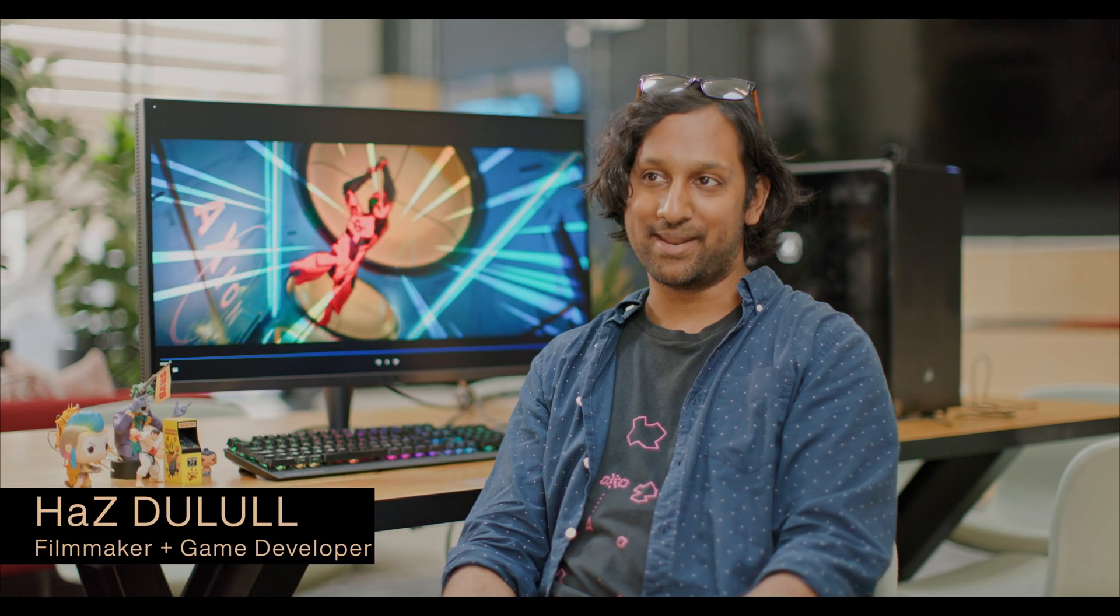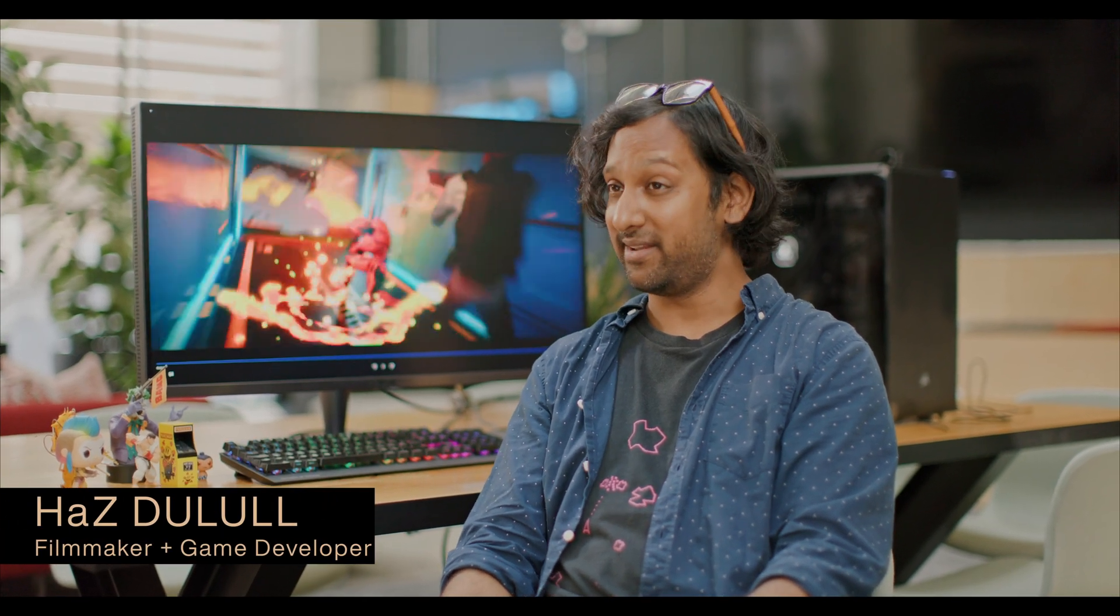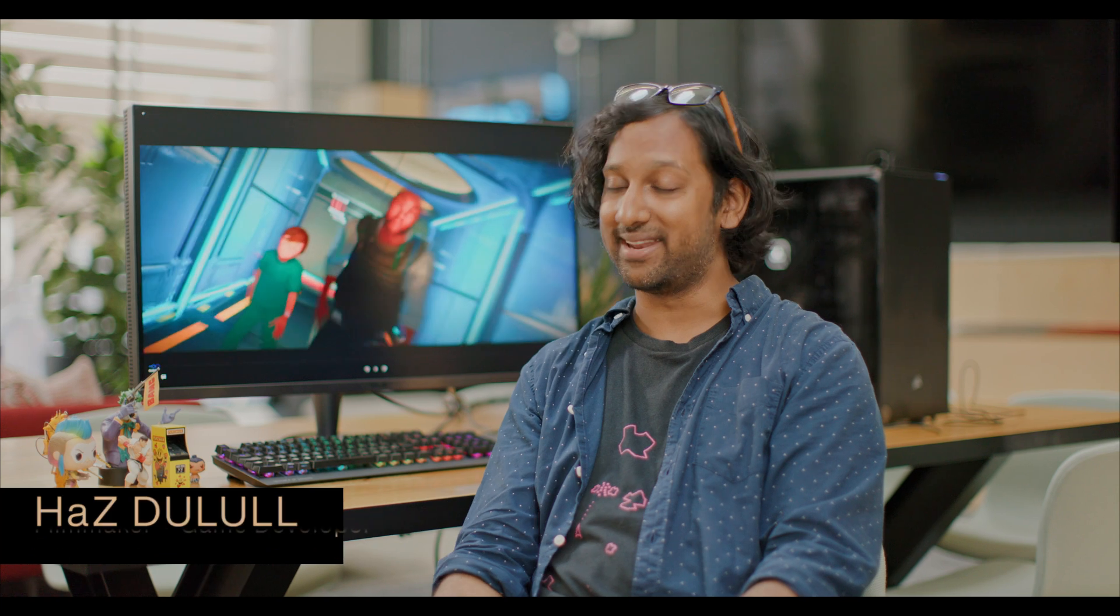My name is Haz Dulull, and I'm a filmmaker. I'm currently in production on an animated feature film called Rift.